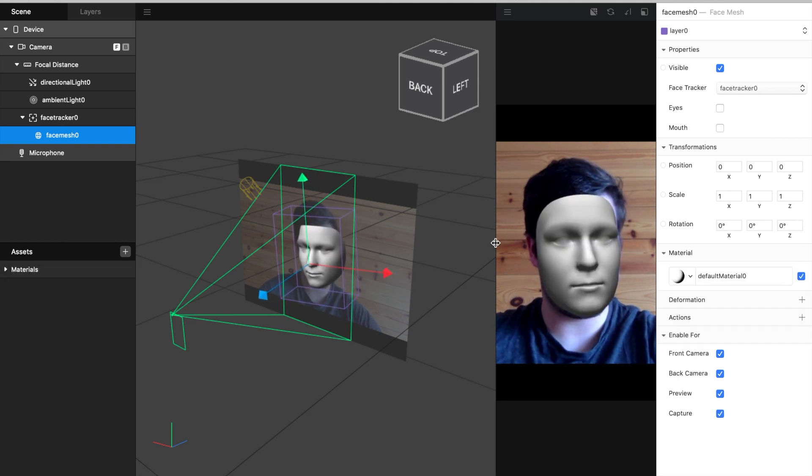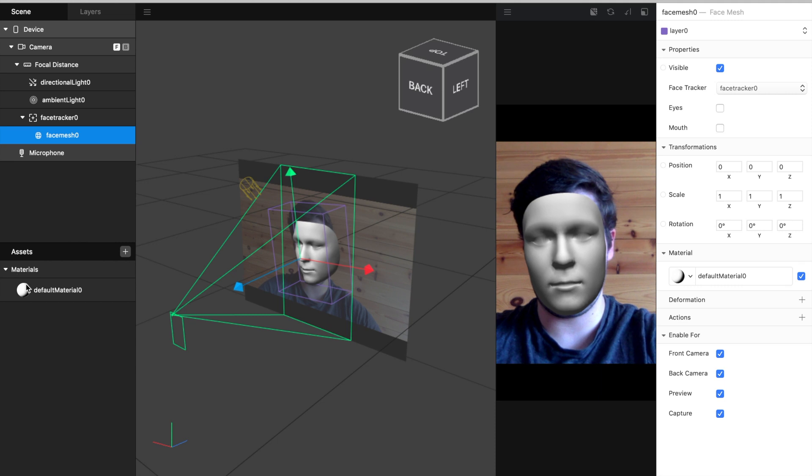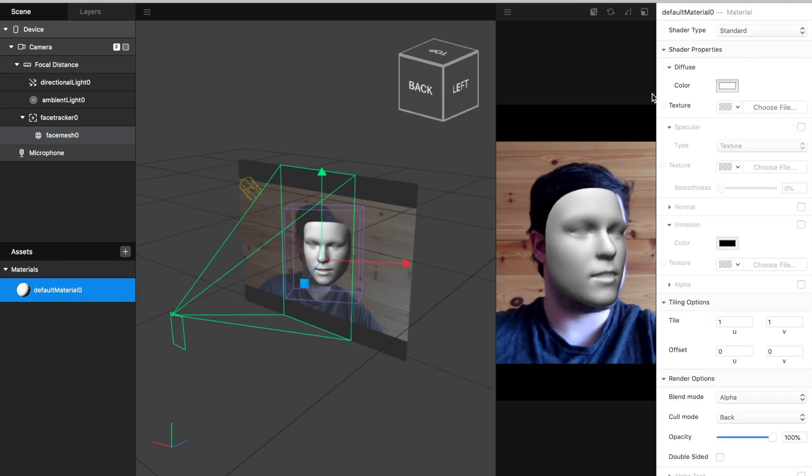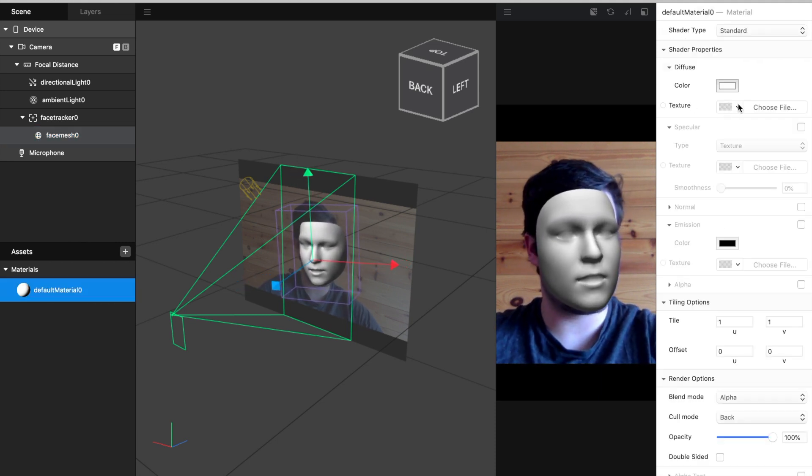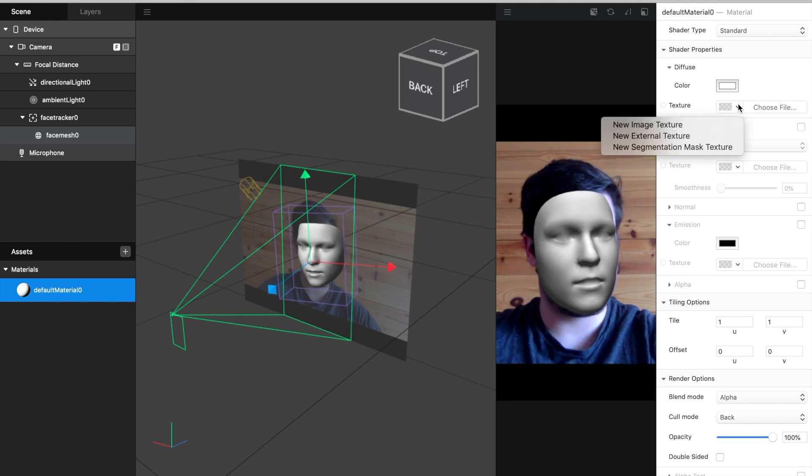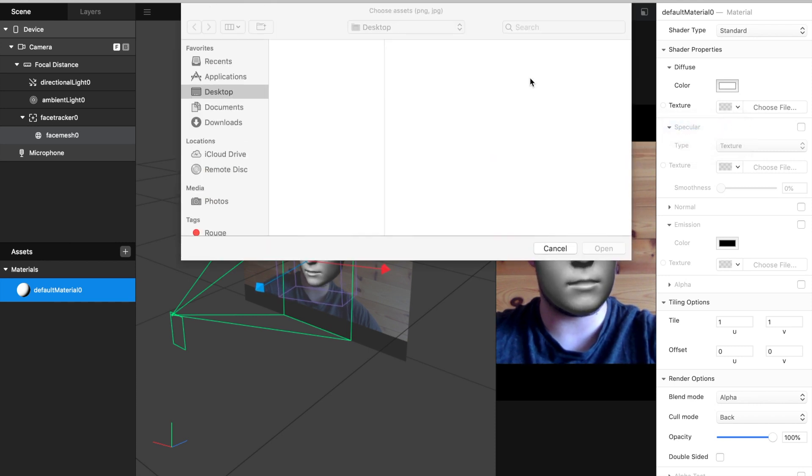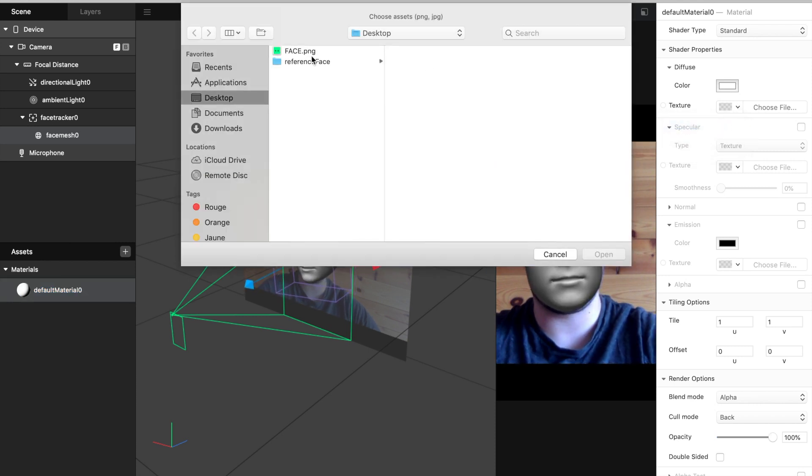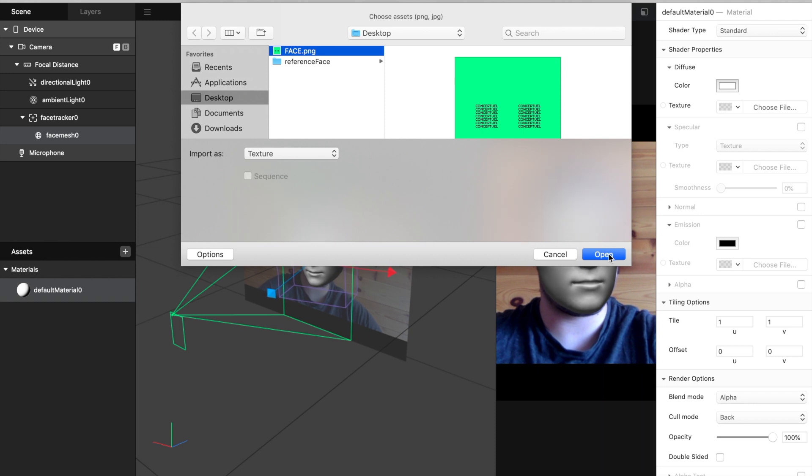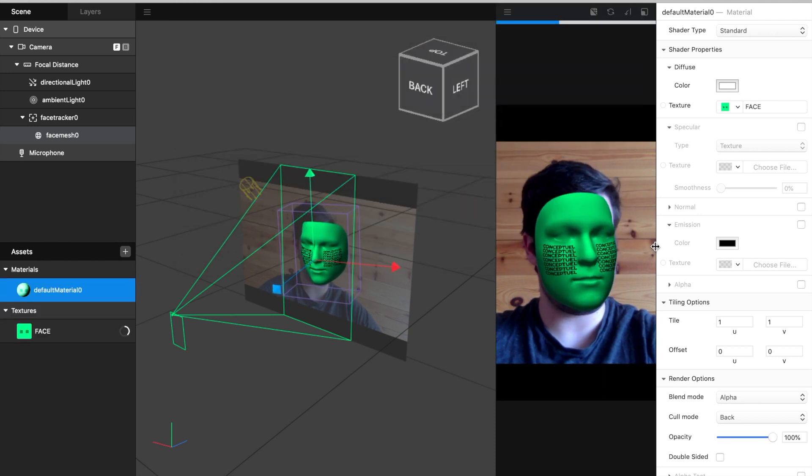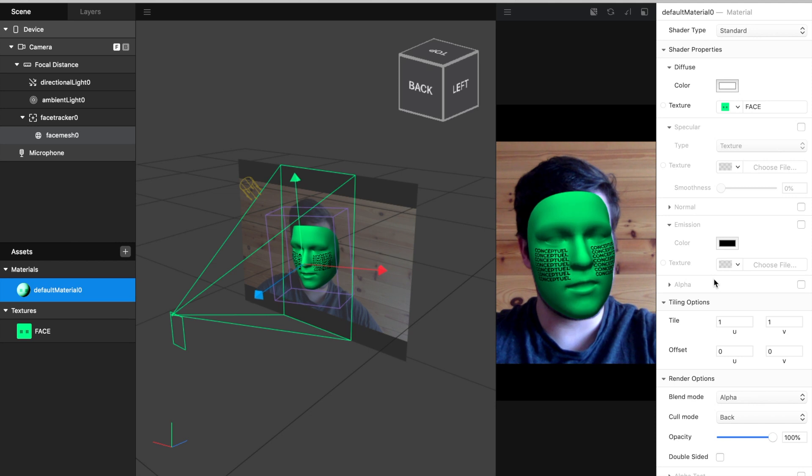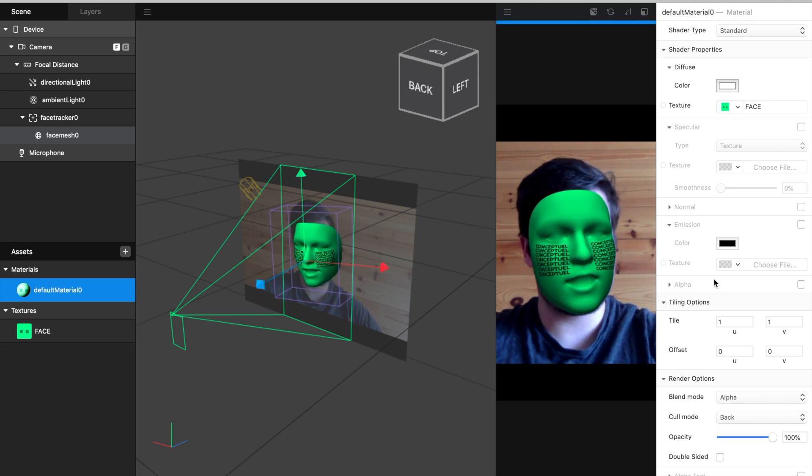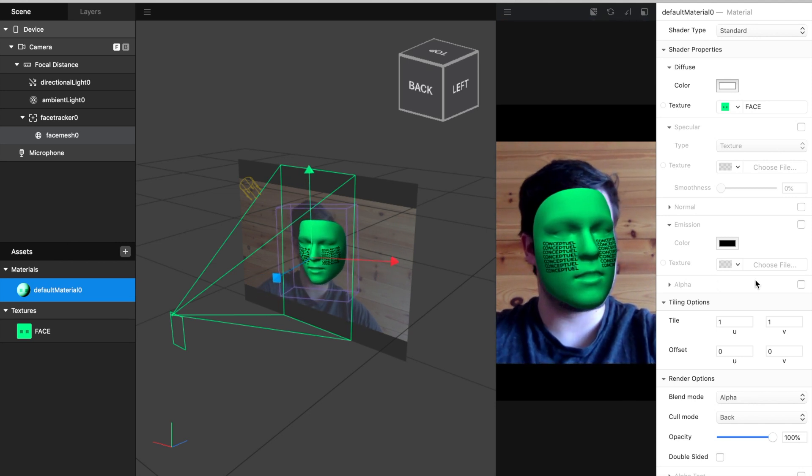For this I want to use a simple image on my mask, and now we're going to use an image in the reference assets.